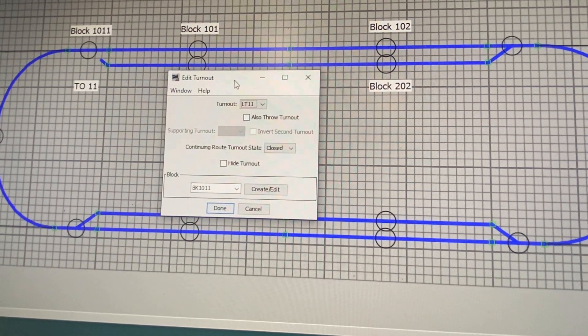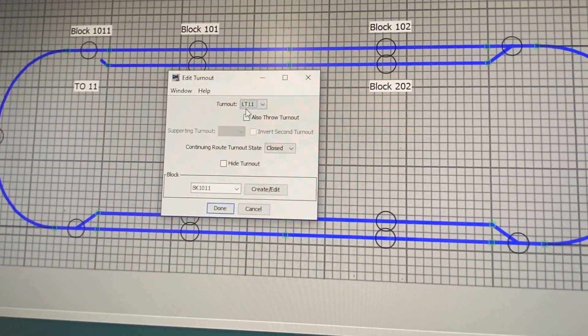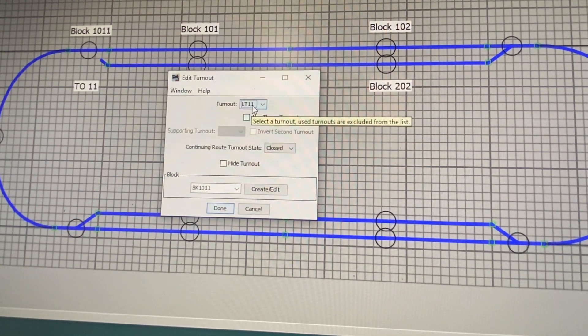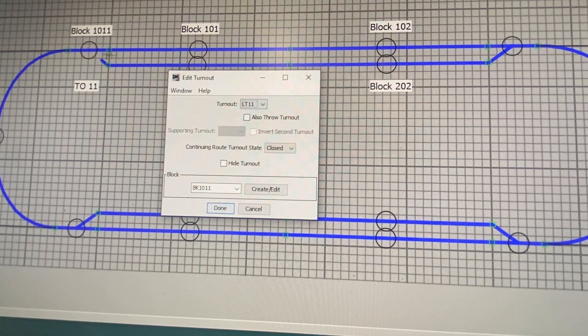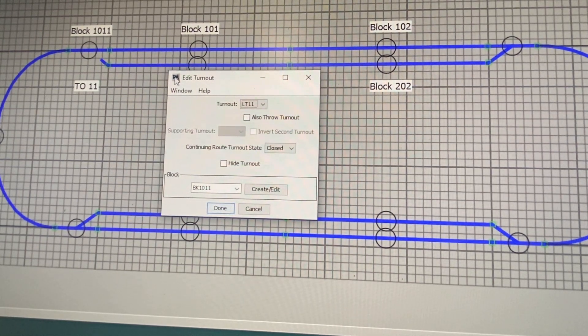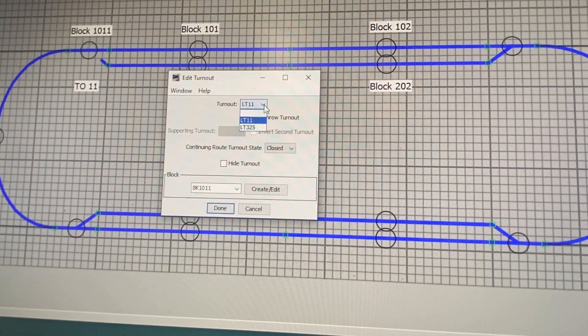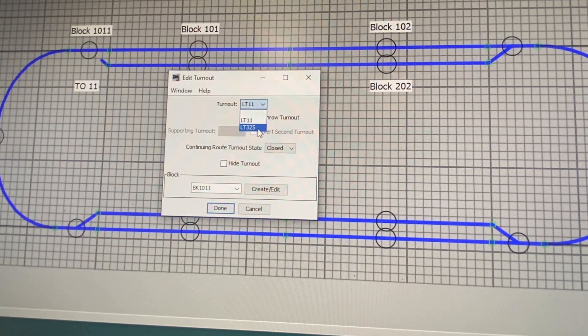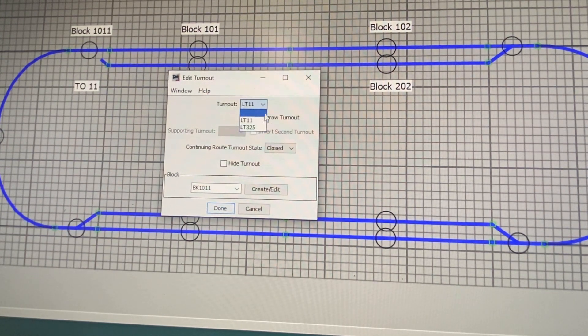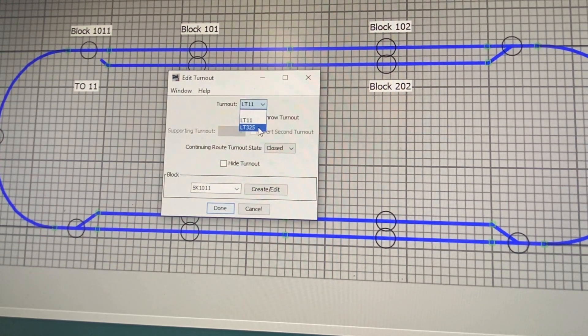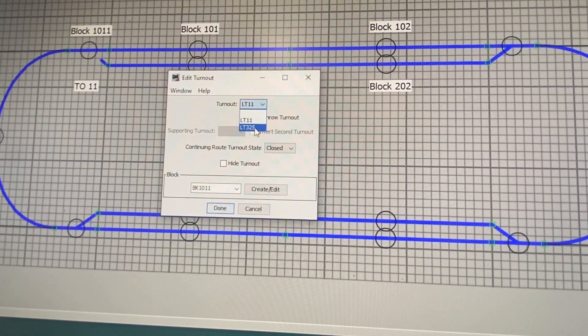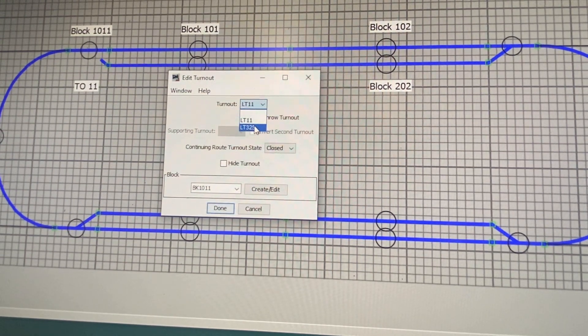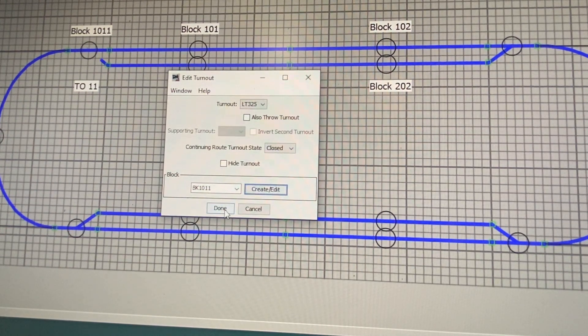In this case, it says the turnout is currently set to localnet turnout 11, which is the address that would operate if we were actually clicking on this switch. We want to change that to associate that turnout with turnout number 325. When you pull the box down, you're only going to get those turnouts that are available for assignment. So, in this case, we get 11 because it's already assigned there. But we're going to change that to 325. We just click on it. So, all we have to do is say done.